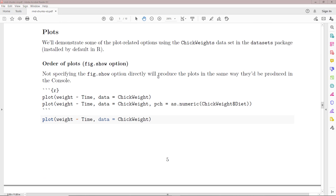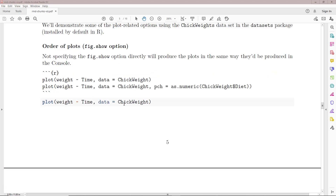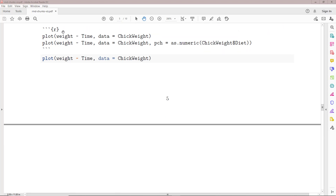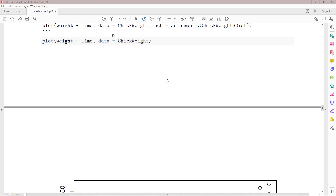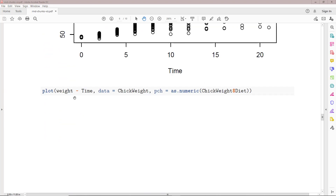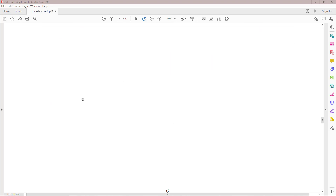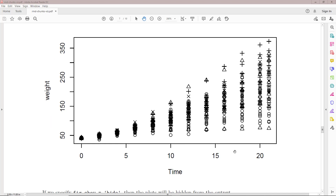Now let's talk about various chunk options related to plots. We'll start with the fig.show option, which is related to the order of plots. We're going to use the ChickWeights dataset in the datasets package to demonstrate. By default, the fig.show option produces the plots in the same way they'd be produced in the R console — the source block for the first line, then its resulting plot, then the source block for the second line, followed by its associated plot.